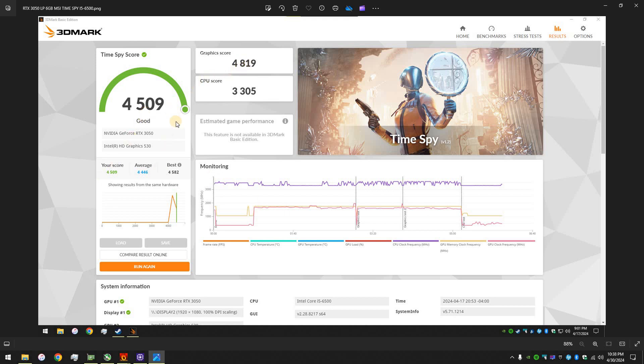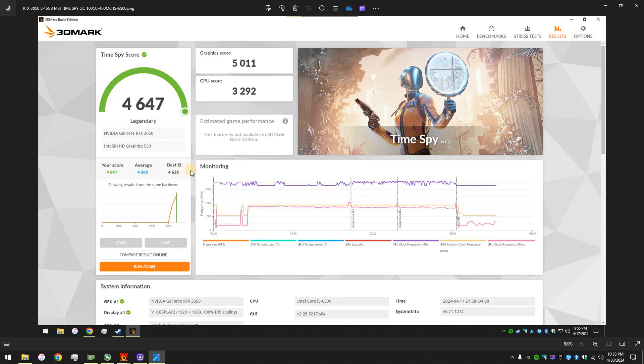So, the score was 4,819 for the graphics, and overall was pretty good. 4,509. The best with an i5-6500 is 4,582. So, when I overclocked it, I was able to beat that. 4,647. So, that was way better.